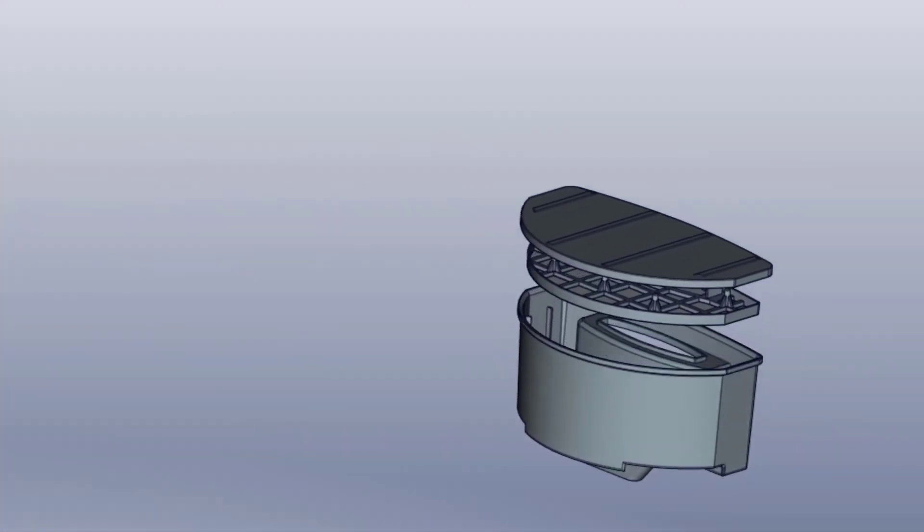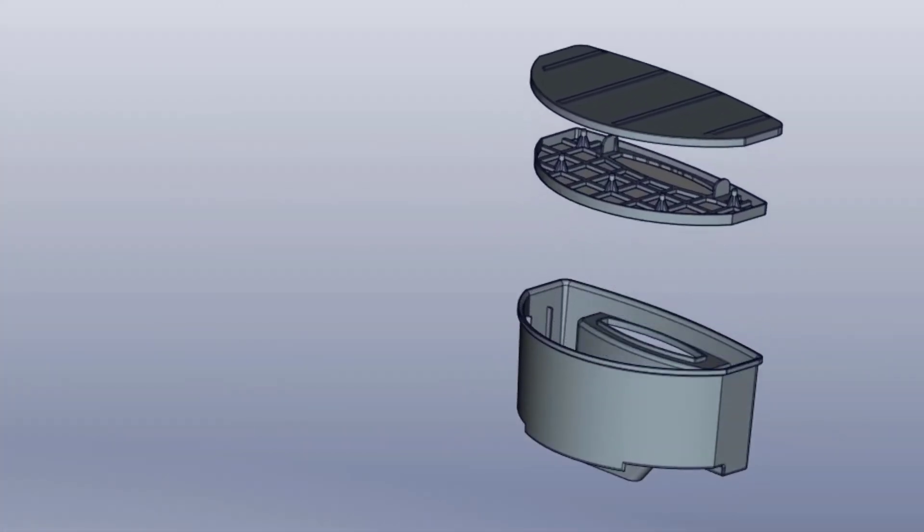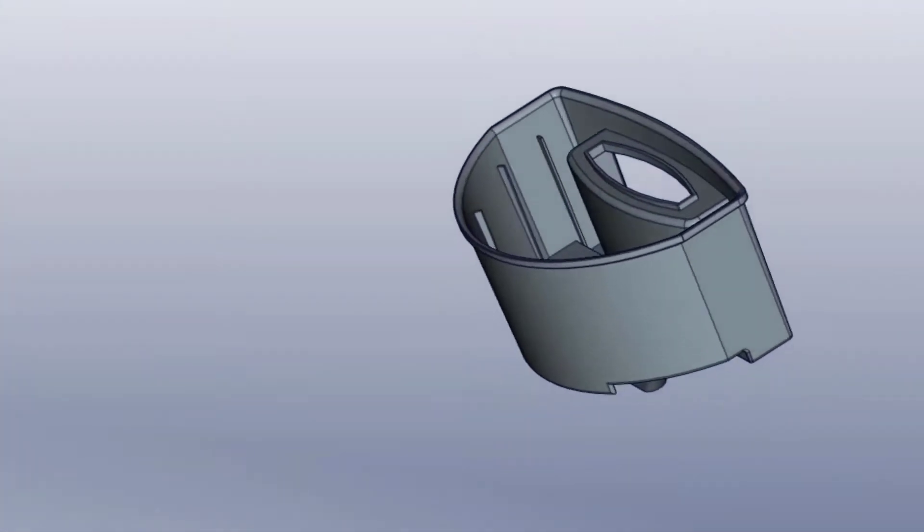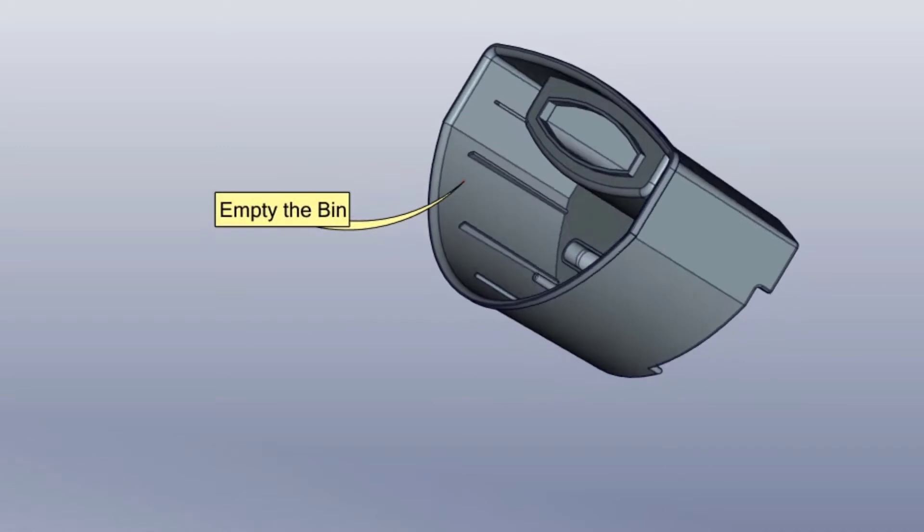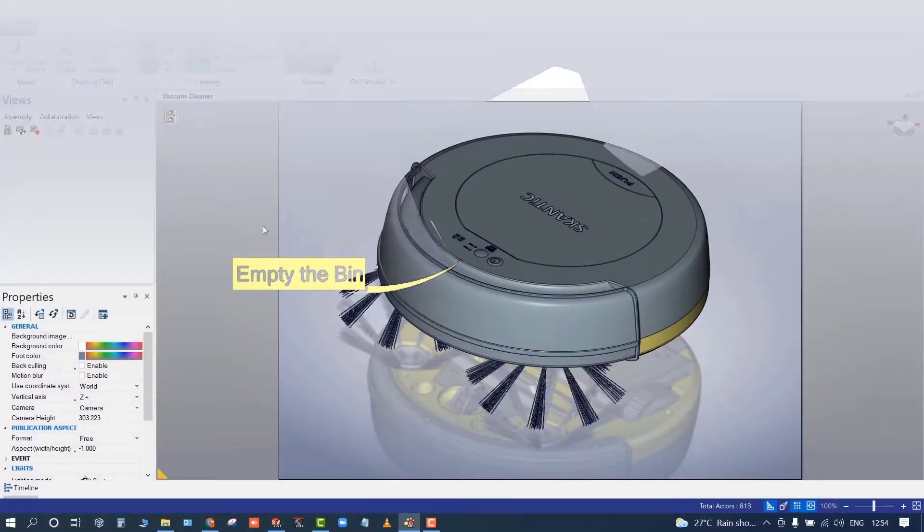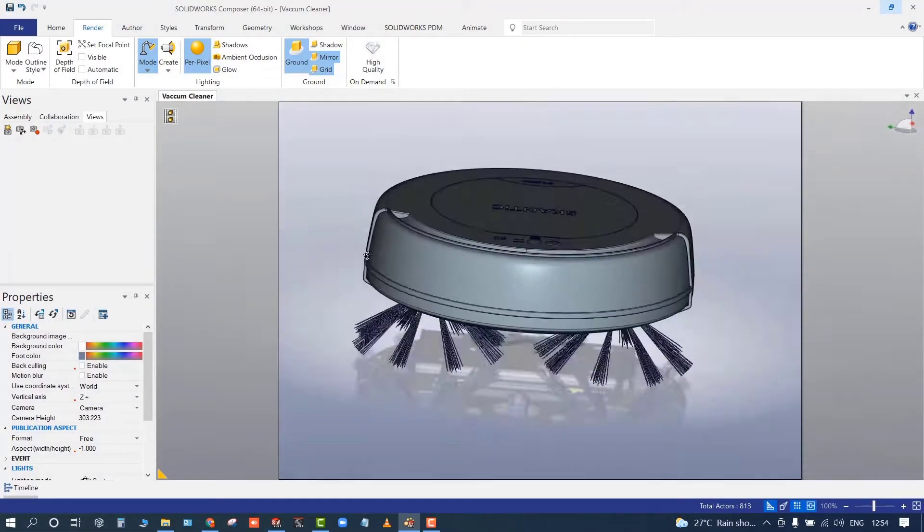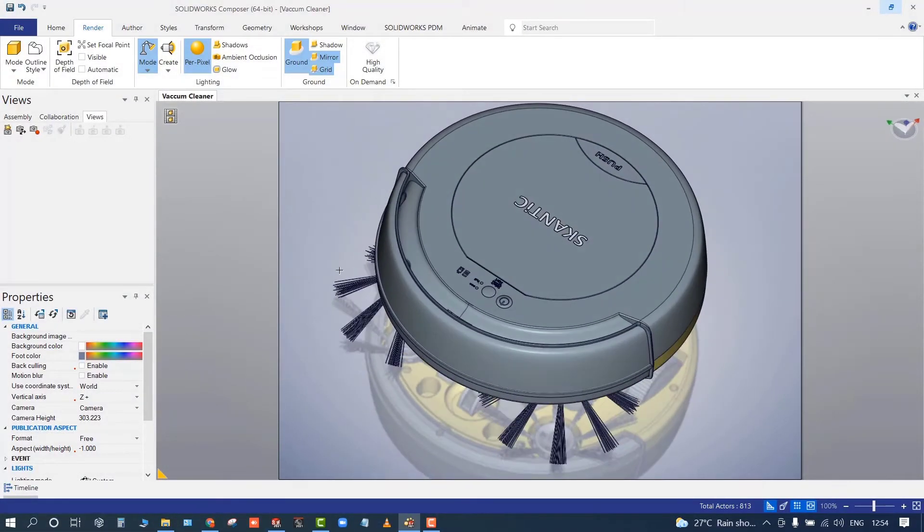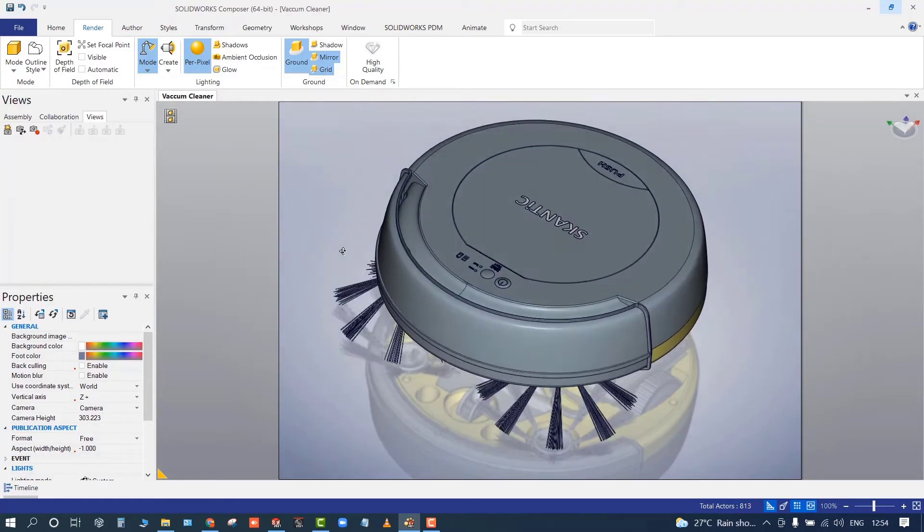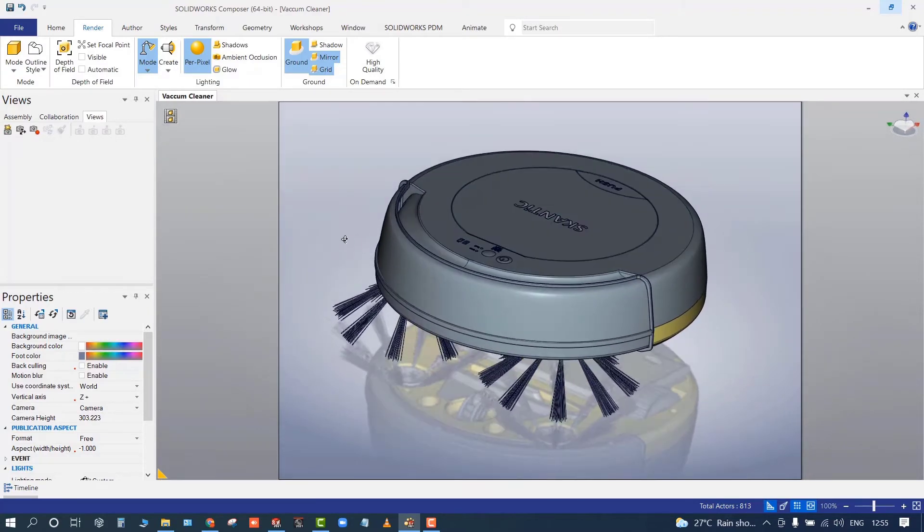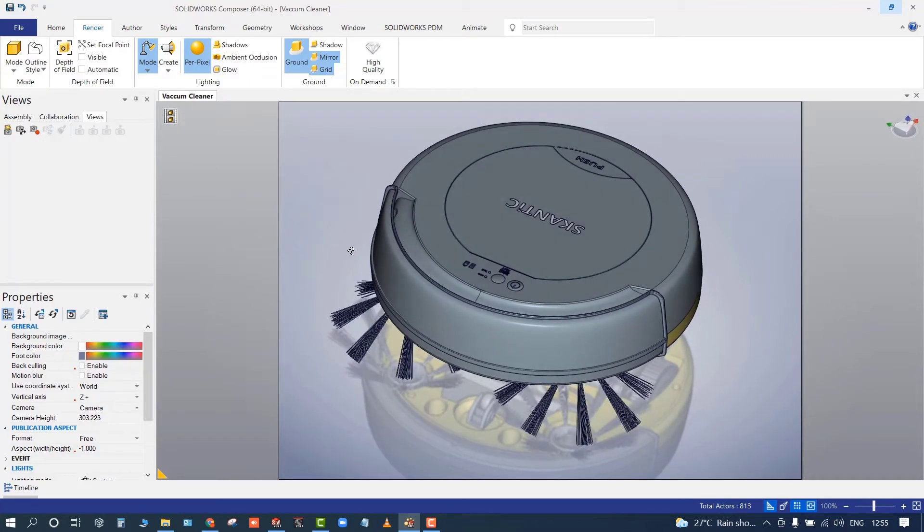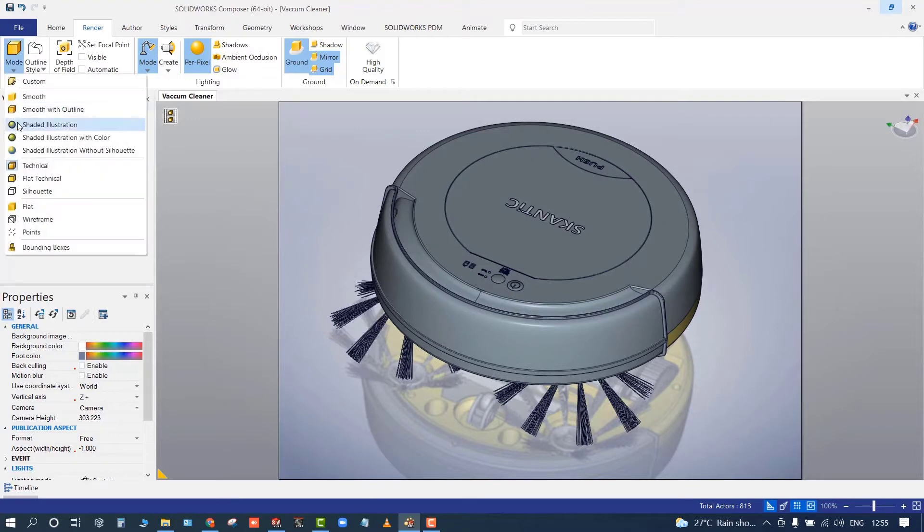This will help customers understand how to empty the pen. They can also produce videos to repair it and replace the batteries. Let me quickly jump into the composer and see how it can help us produce this kind of content.